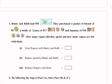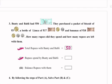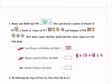How many rupees did they spend and how many rupees are left with them? Total rupees with Bunty and Bubbly: 50 rupees. Rupees spent by Bunty and Bubbly — so we will add: biscuits rupees 5 plus Limca rupees 17 plus bananas rupees 18.